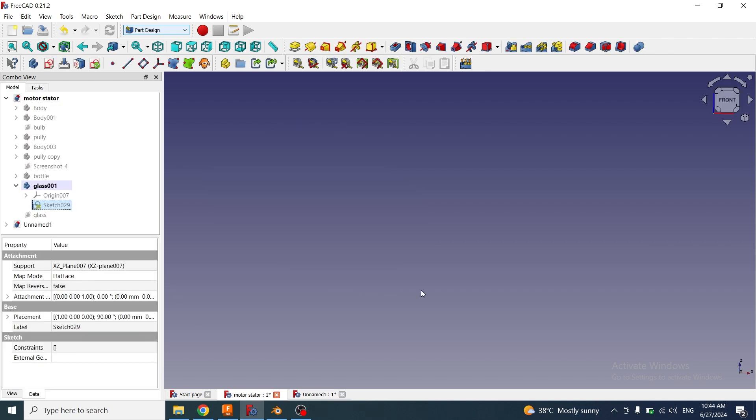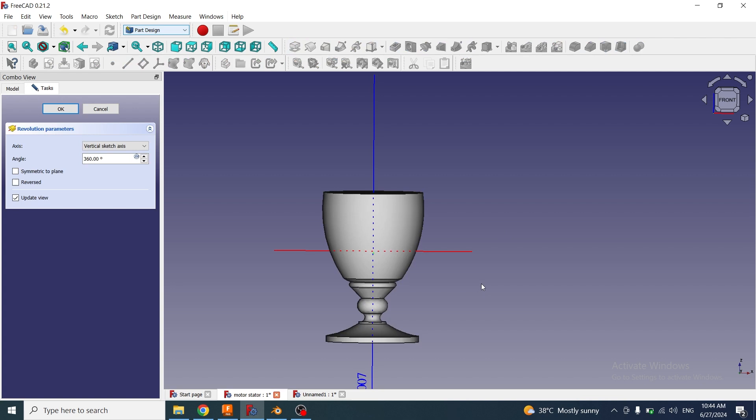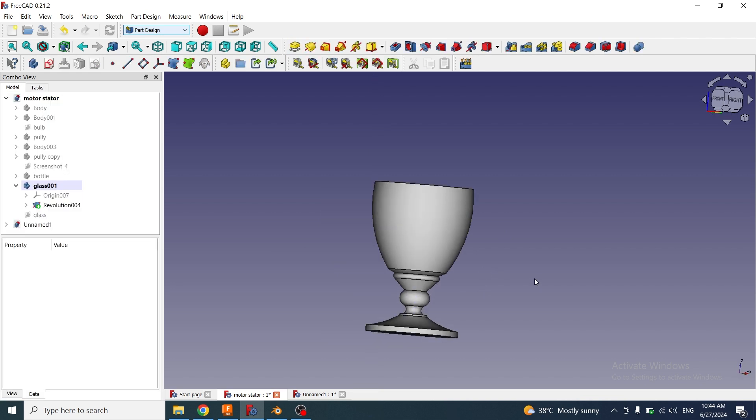Let me show you a practical example of the thickness tool. I have created a sketch on the XY plane by using polyline and arc tool. Now I will select the sketch and apply a revolve command to make a glass shape. I will click on OK. Water glass has been created.